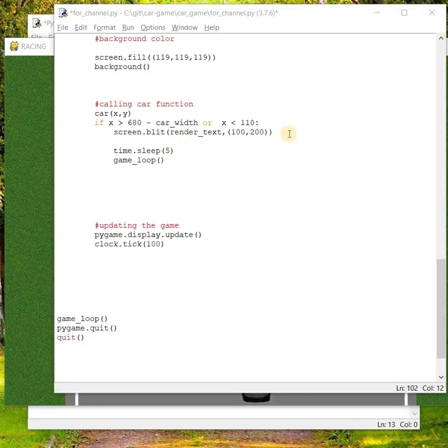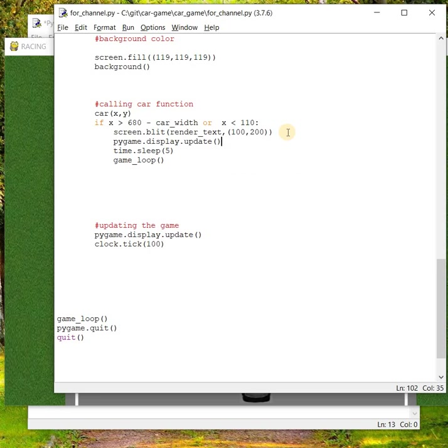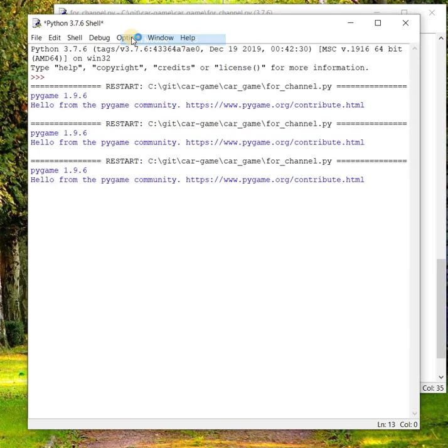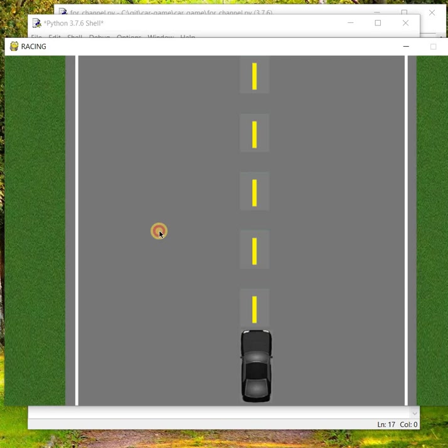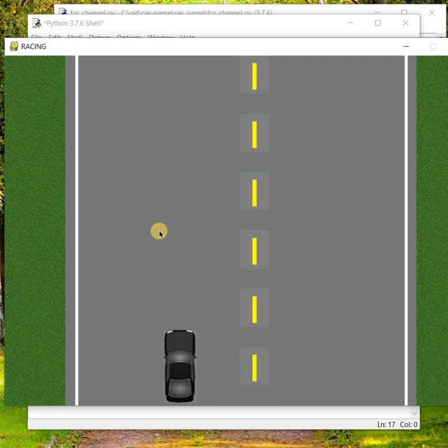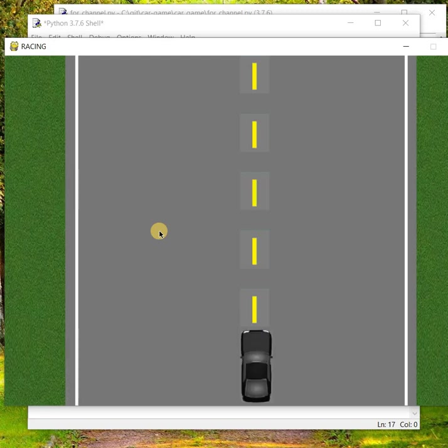Sorry, what is the error? I forgot to update the screen after the text surface appeared. We have to update the screen with pygame.display.update. Let's save it and now run the code.